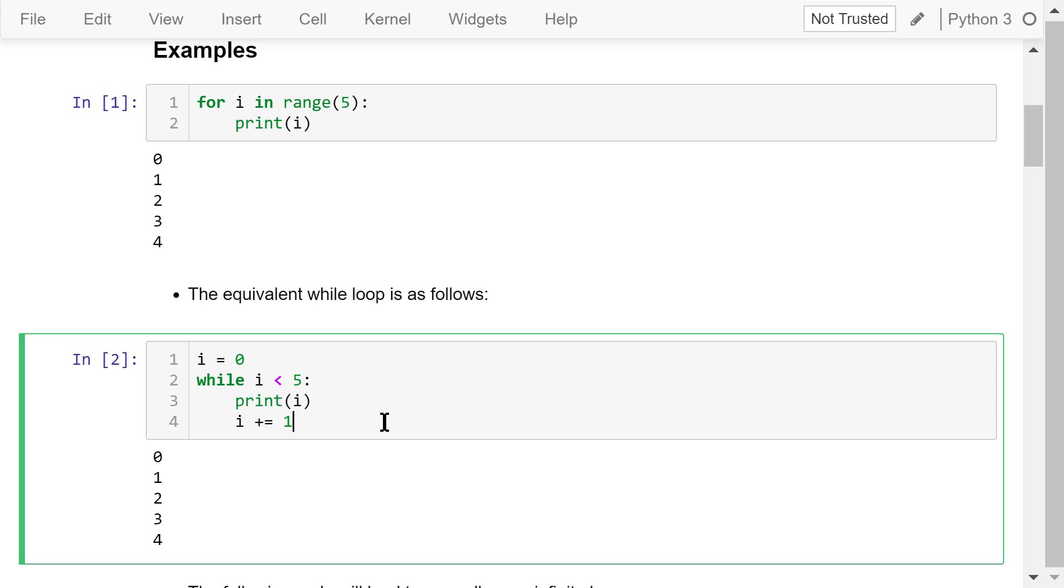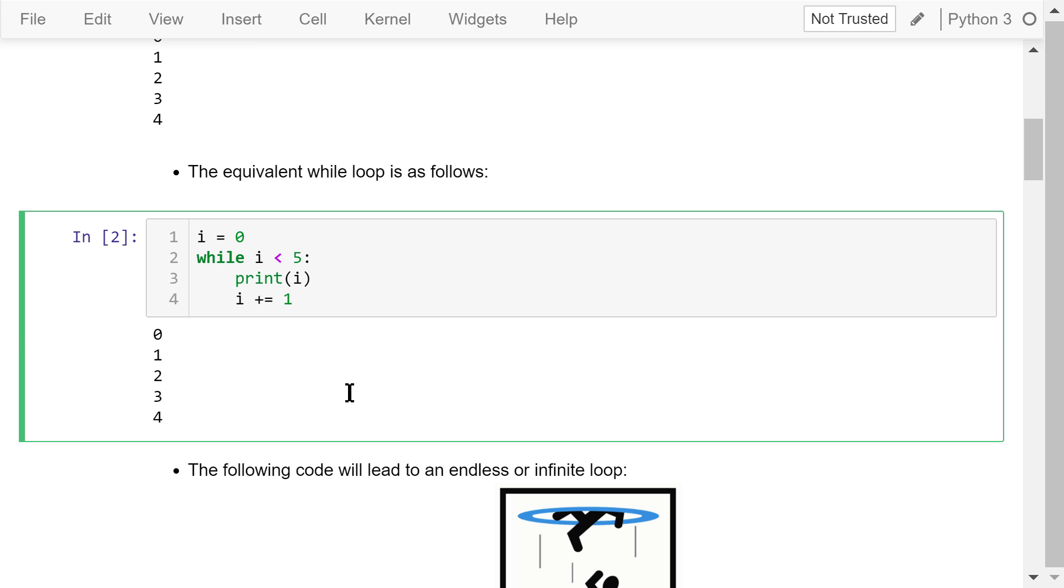After we print out 4, i's value will be increased by 1, so it's 5. 5 is not less than 5. So this condition is false. The loop stops.